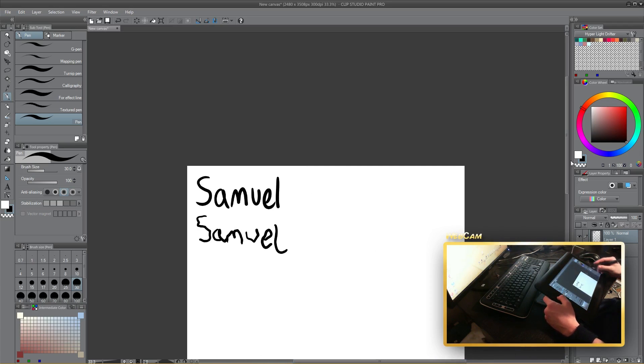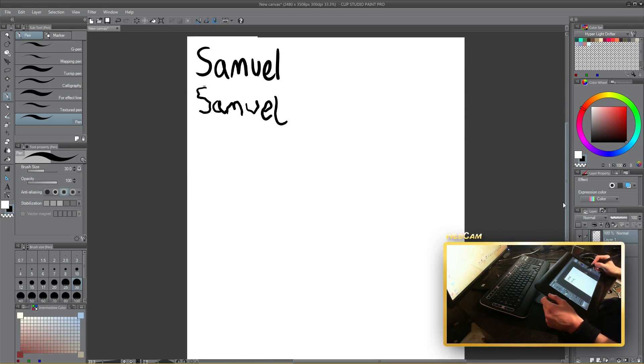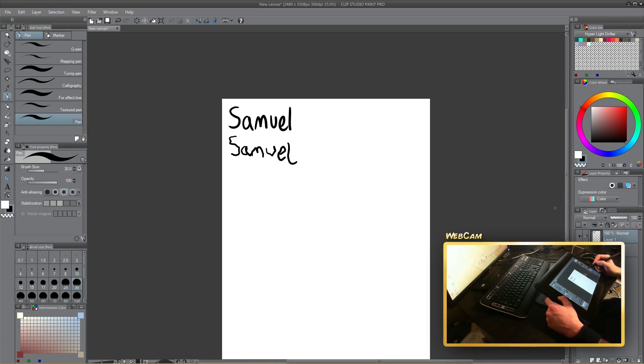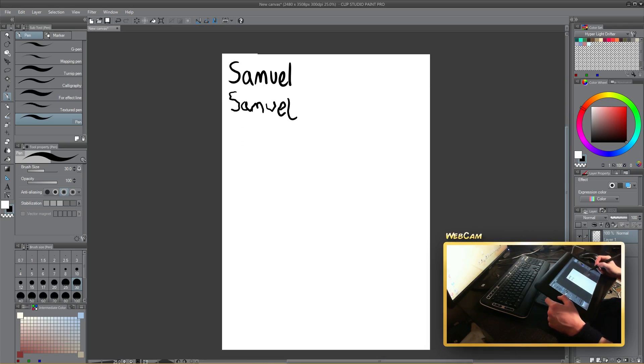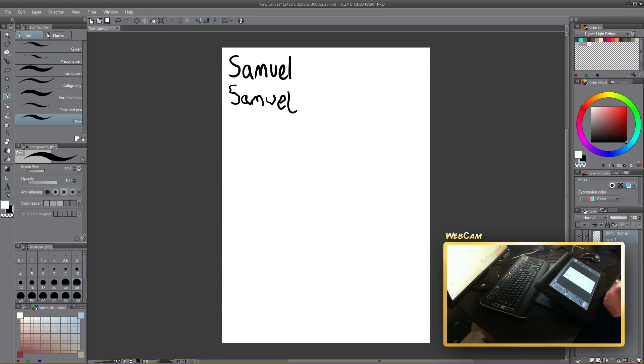I am absolutely atrocious with my left hand, as you can see there. Now I'm going to draw something with my left hand because it's kind of like a challenge, you could say.